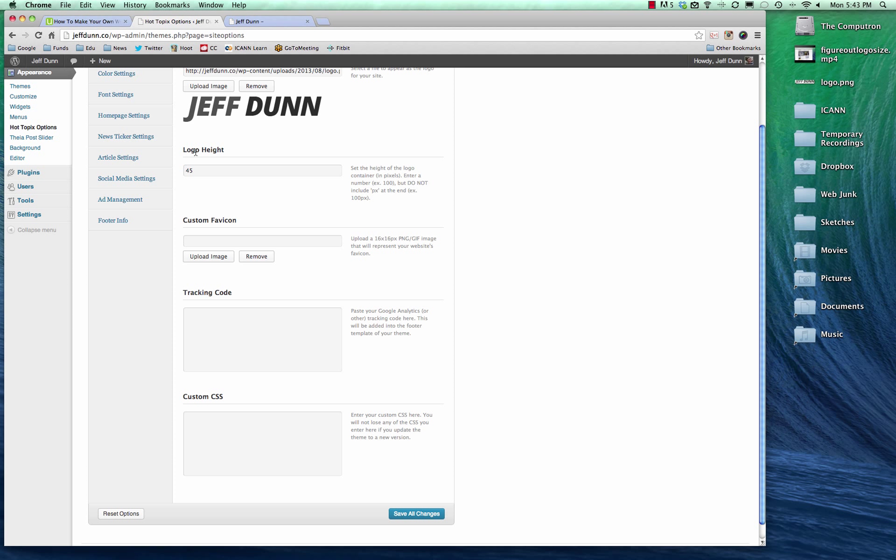Logo height, that can vary. Feel free to tinker with that. Custom favicon, I don't know if that's how you pronounce it or not, but favicon is basically up here. See the little u right up here? That's a favicon. So we don't have one on our site just yet, but I'll add one in later.